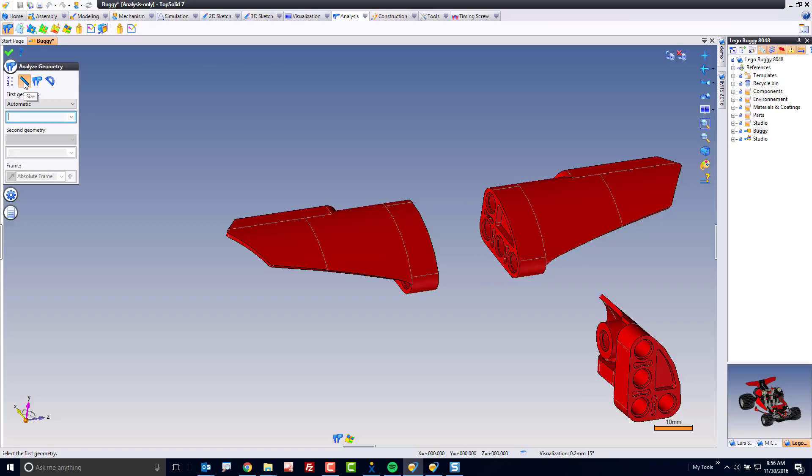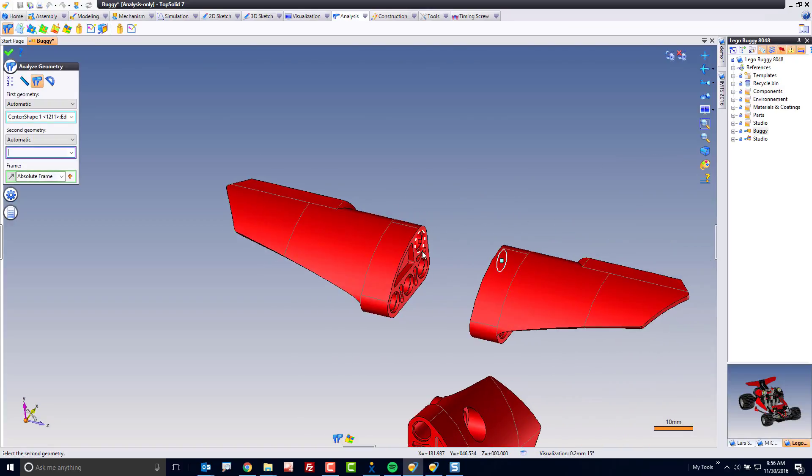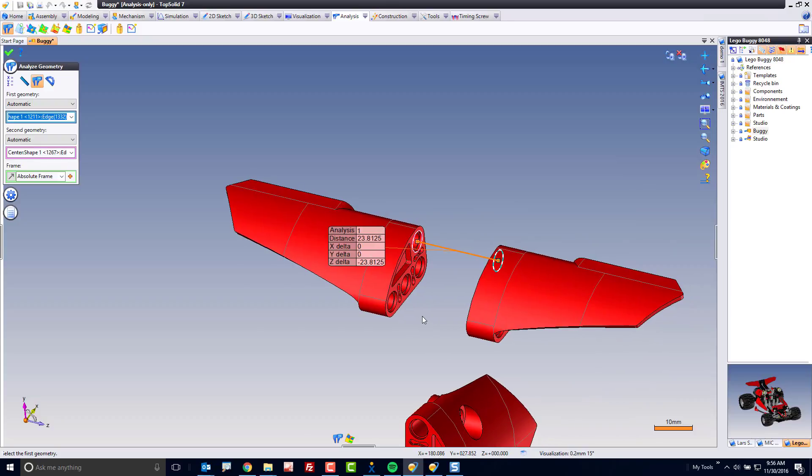I want to measure from this to this. Perfect. I take a screenshot of that. I'm done.